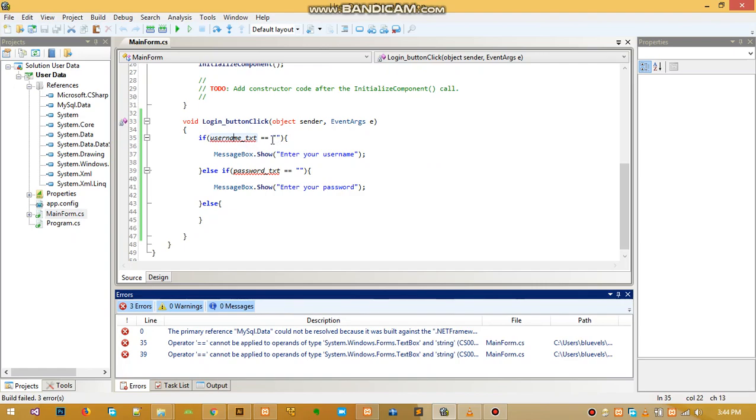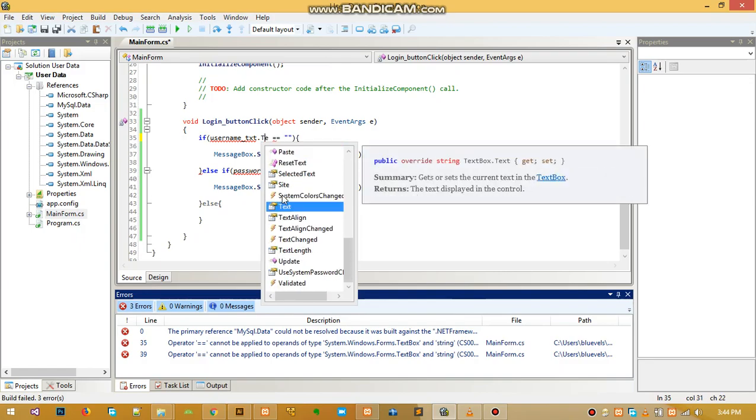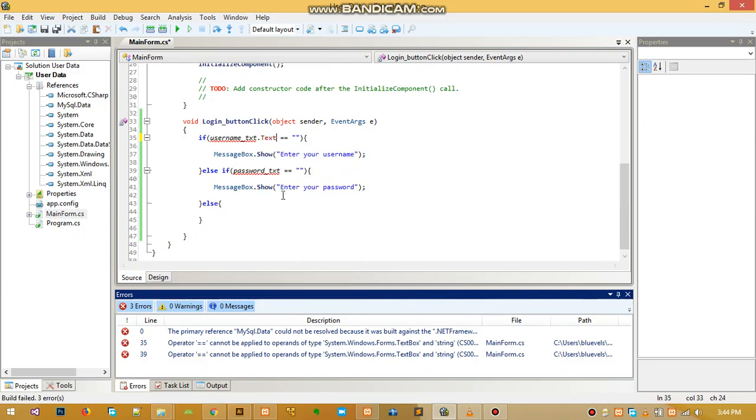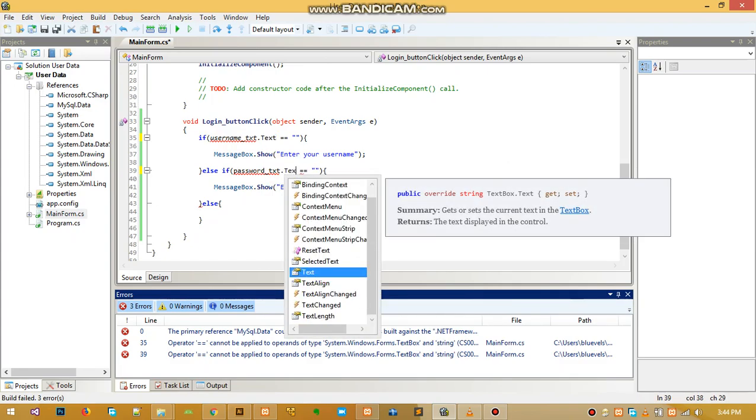I did a mistake - I forgot to tell you. In order to get the value of a textbox, you have to add dot text. That converts it into a string.